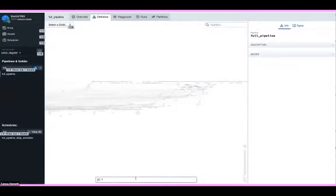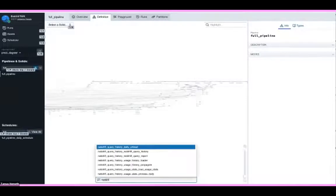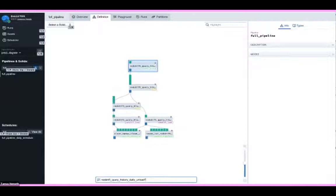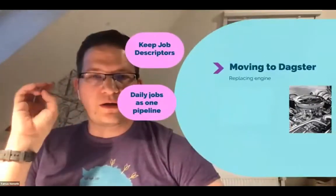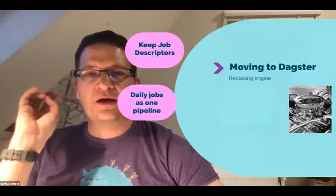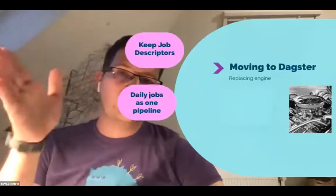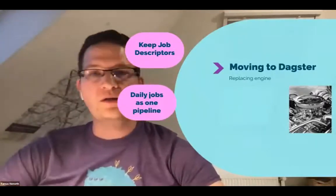Luckily, there is a nice solid selector where you can select a sub-selection of the pipeline, which is super useful when you want to understand your pipeline, change a job and see what other jobs could be affected, or do debugging to see what other jobs could be affected by a failure. All of the jobs and solids can be loaded into Dagster. But another thing we wanted to achieve was the same or even better user experience as we currently have.